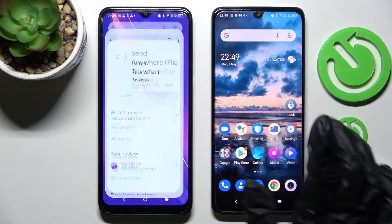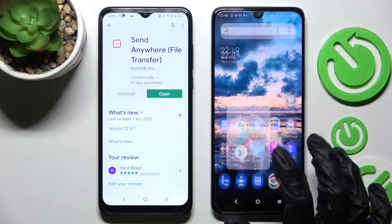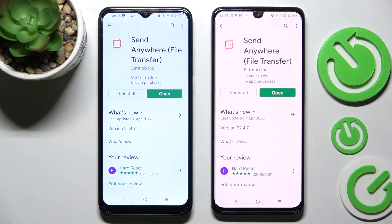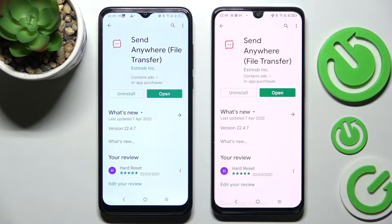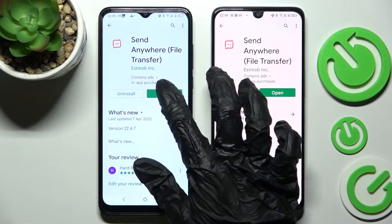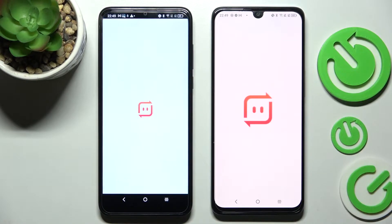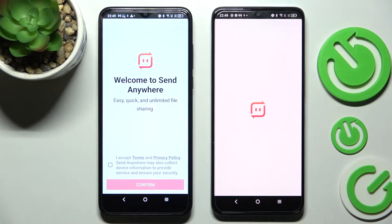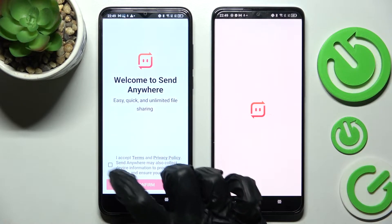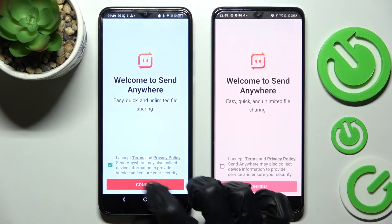Firstly, open the Play Store on both smartphones and install the free app called Send Anywhere, then open it. I already did that, so I can open it right away on both devices, and then click on I accept.